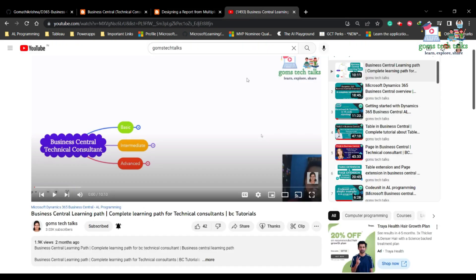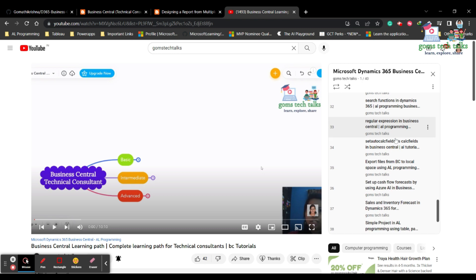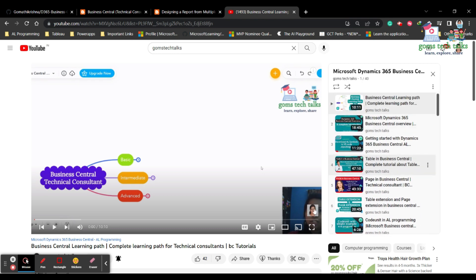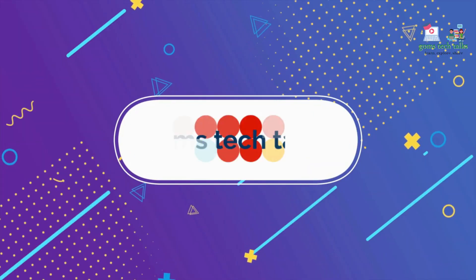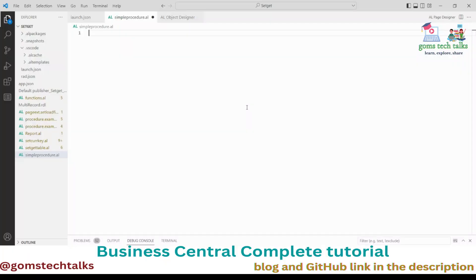This is my YouTube channel where I'll be uploading all the videos. If any video really helped you learn something and you want to show your support, you can click the Thanks button.